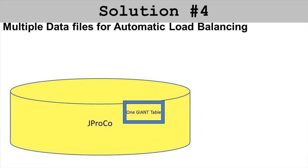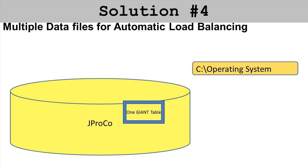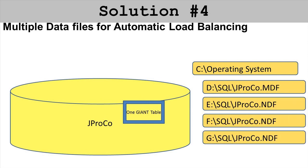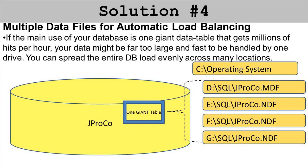How about multiple data files for automatic load balancing? What if 99 percent of your activity is in this one giant transaction table and that table would overwhelm the throughput of any given drive you have? How can you take one giant table and split it across many data files? The reality is you can only assign a table or any object to one file group. Fortunately you can associate a file group with as many data files as you need.